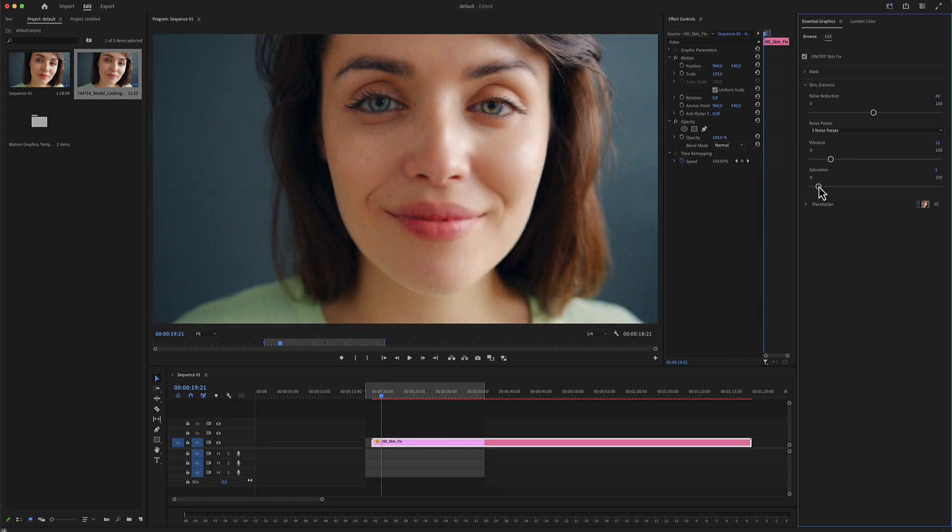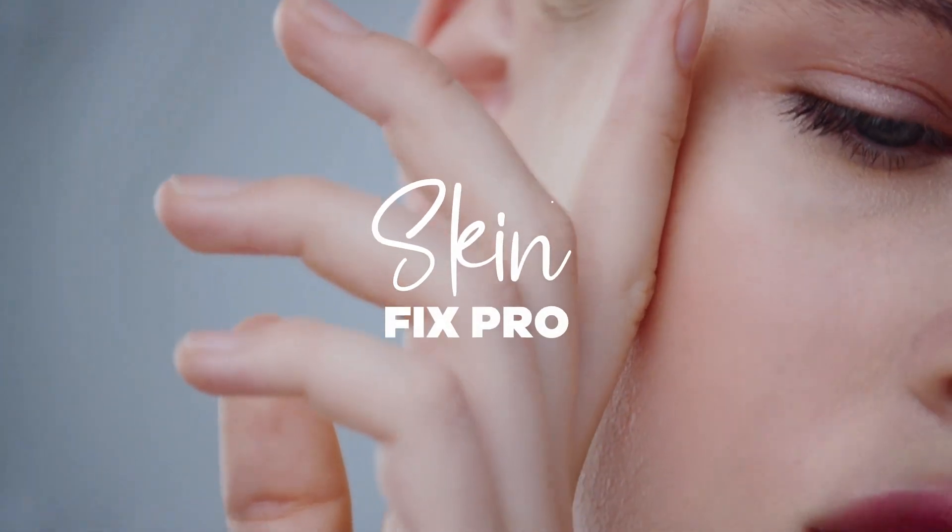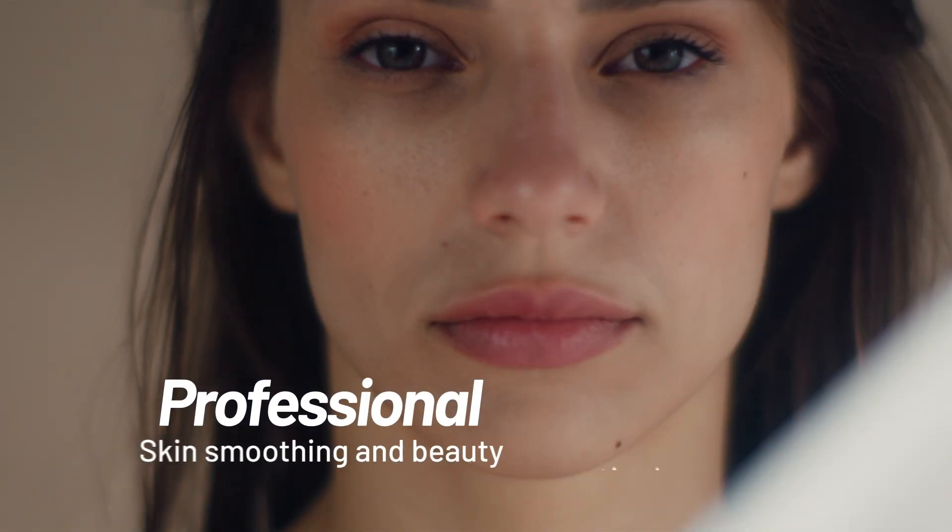I really hope you enjoy working with this SkinFix Pro for Premiere Pro. Thanks for watching.